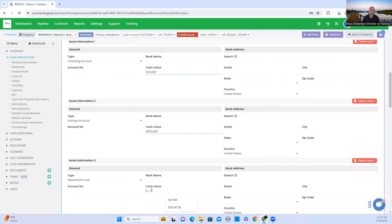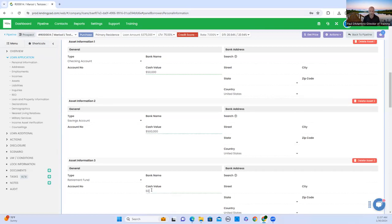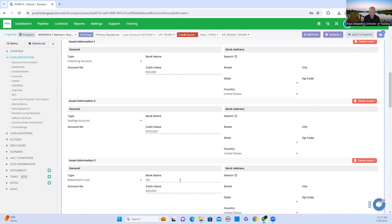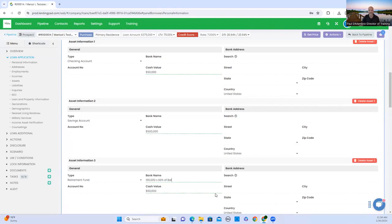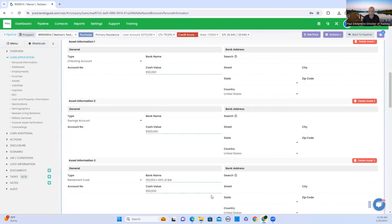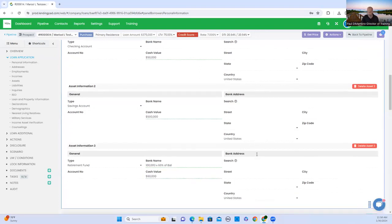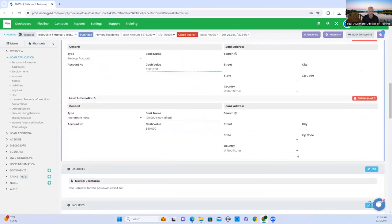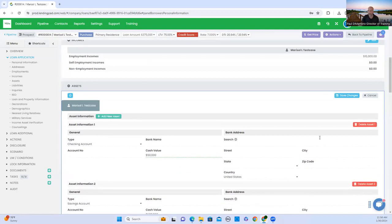And we're going to add their 401k, which we will label it as retirement. Let's just say she has $100,000 in there. With 401k in retirement, you can only use 60% of it as reserves. And that's what underwriters are going to do. What I normally do, when I get to the bank name, I always put $100,000 times 60% of balance. And cash value, I'll put $60,000 so they can see exactly what I did in calculation. That's the general two answers. Save changes.